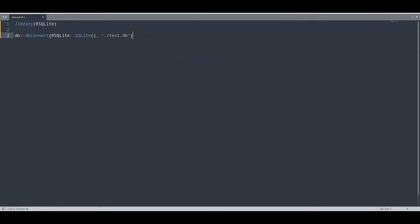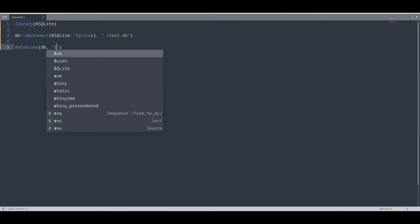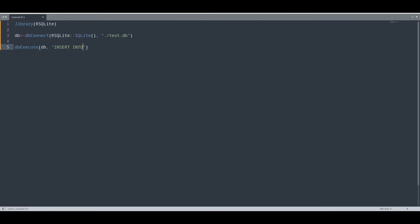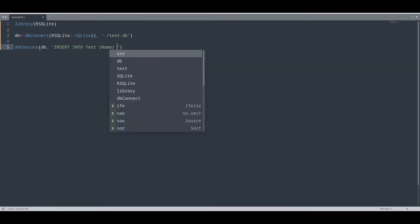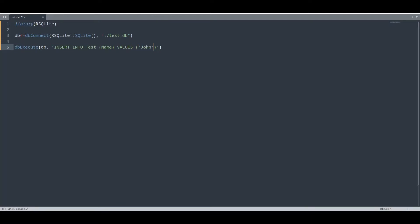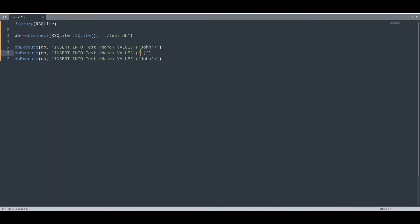So test.db. Now I'm going to show you how to execute SQL code from R script. First argument is going to be database connection. Second argument is actually going to be our SQL query. INSERT INTO table name test, column name name, VALUES, let's say John. And let's insert a few more values like this.